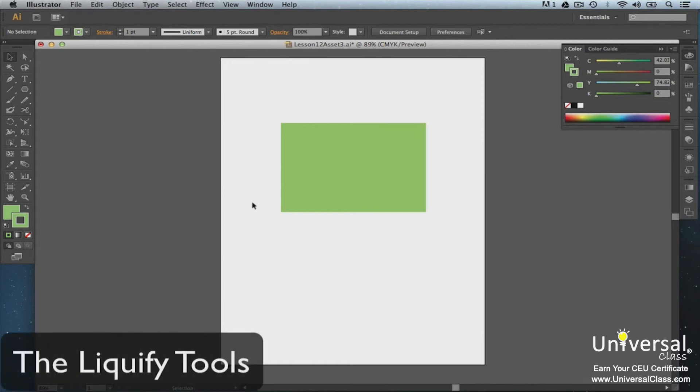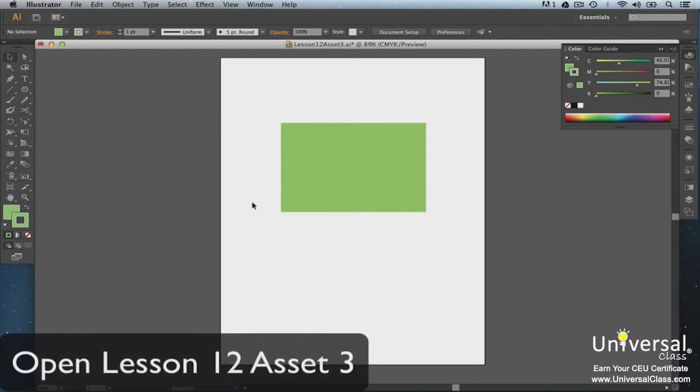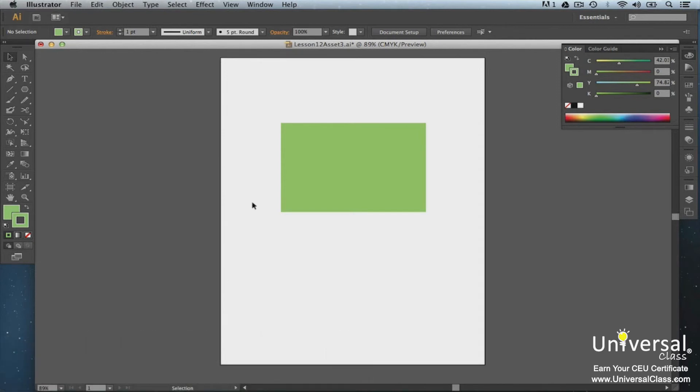The Liquify tools are located in the toolbox. They're all grouped together. The Width tool shows by default. With these tools, you can distort a path easily with just a click of your mouse.